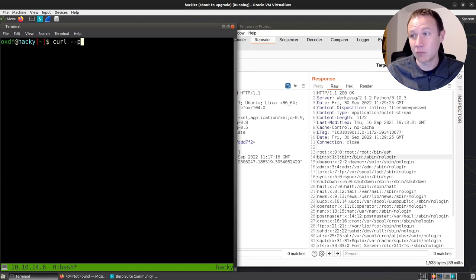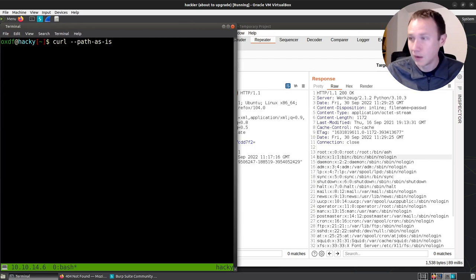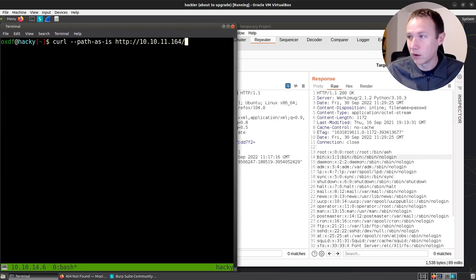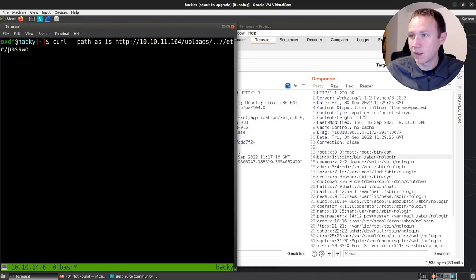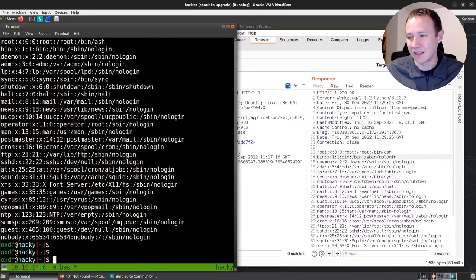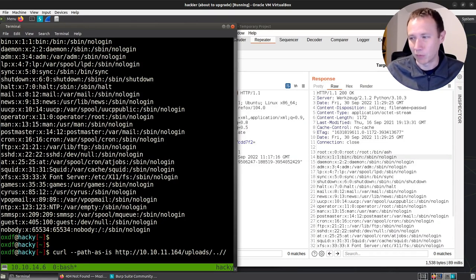And so if I grab this and I come over here and say curl. Now I know I have to do --path-as-is. That's how I prevent the same kind of normalization that Firefox was getting me. And then I can say HTTP 10.10.11.164. And I paste that. And we can read /etc/passwd. So now I'm over here and I like this better because I can just work off the command line. It's more comfortable.